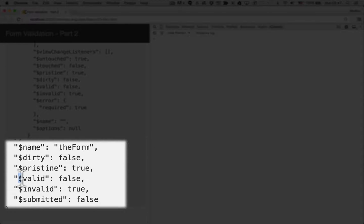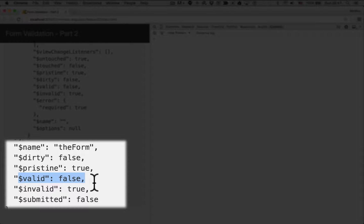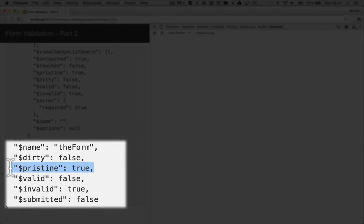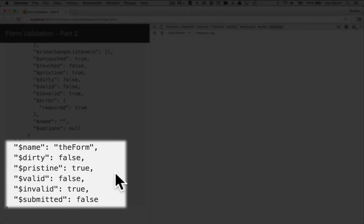it's got some, the valid flag is set to false. So it's invalid. It's not been submitted. And pristine is true means that it hasn't been touched by the user in any way.